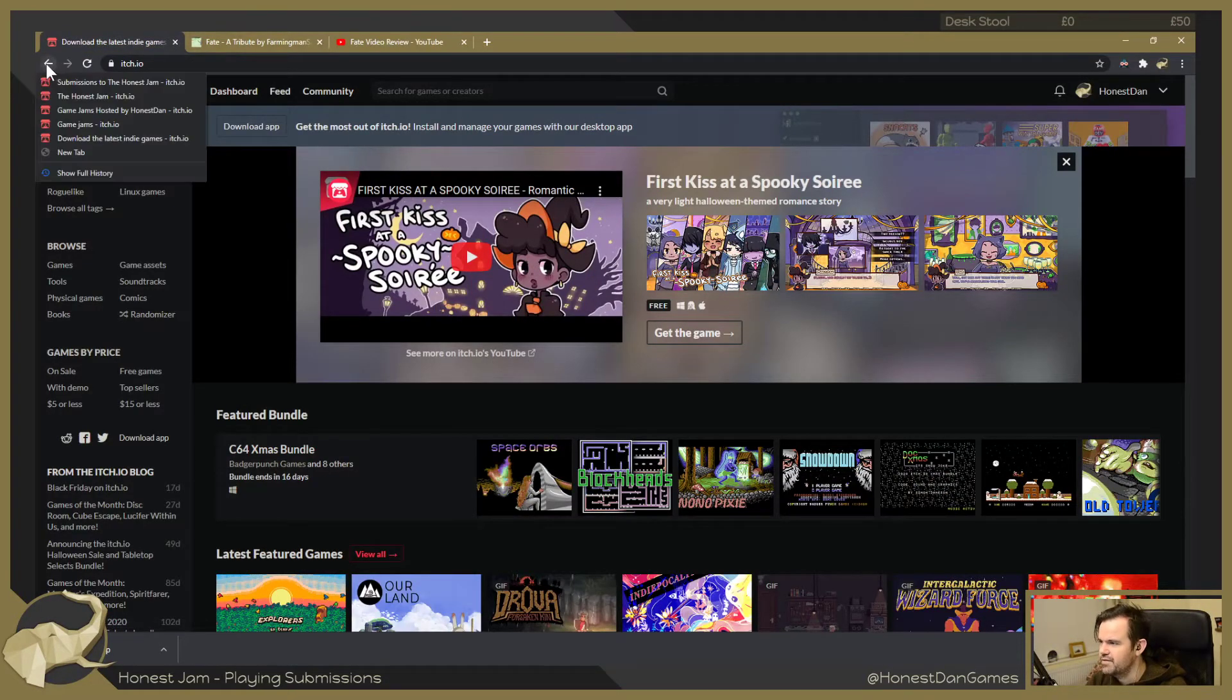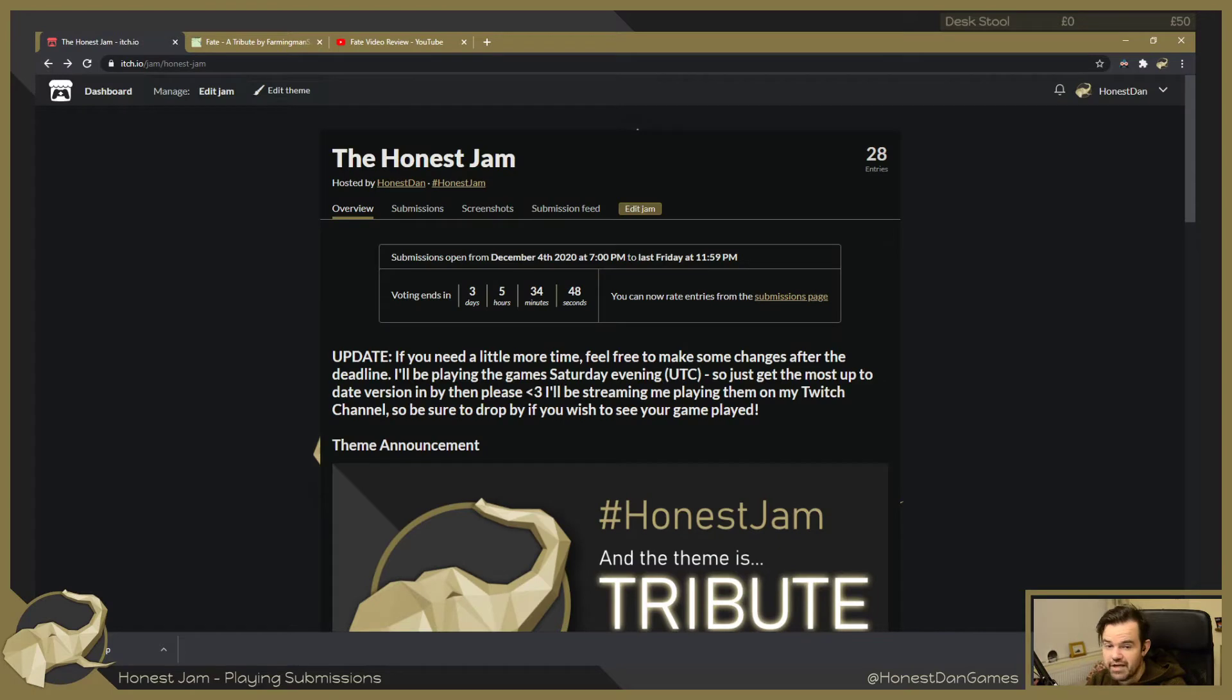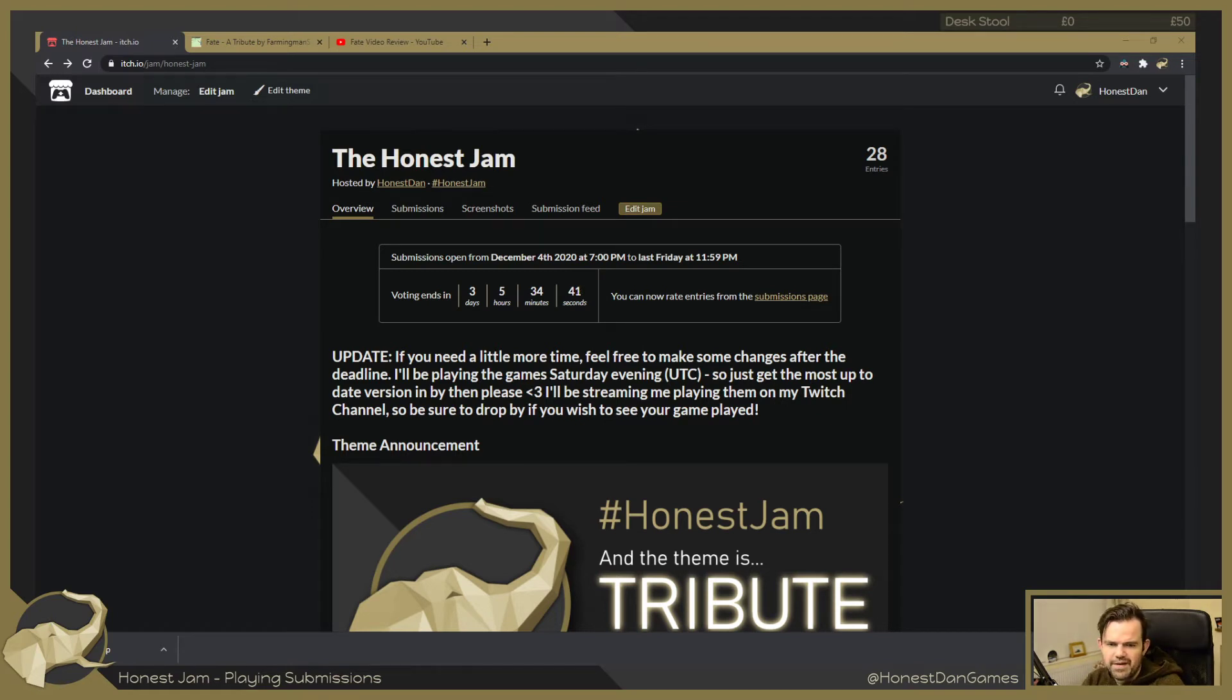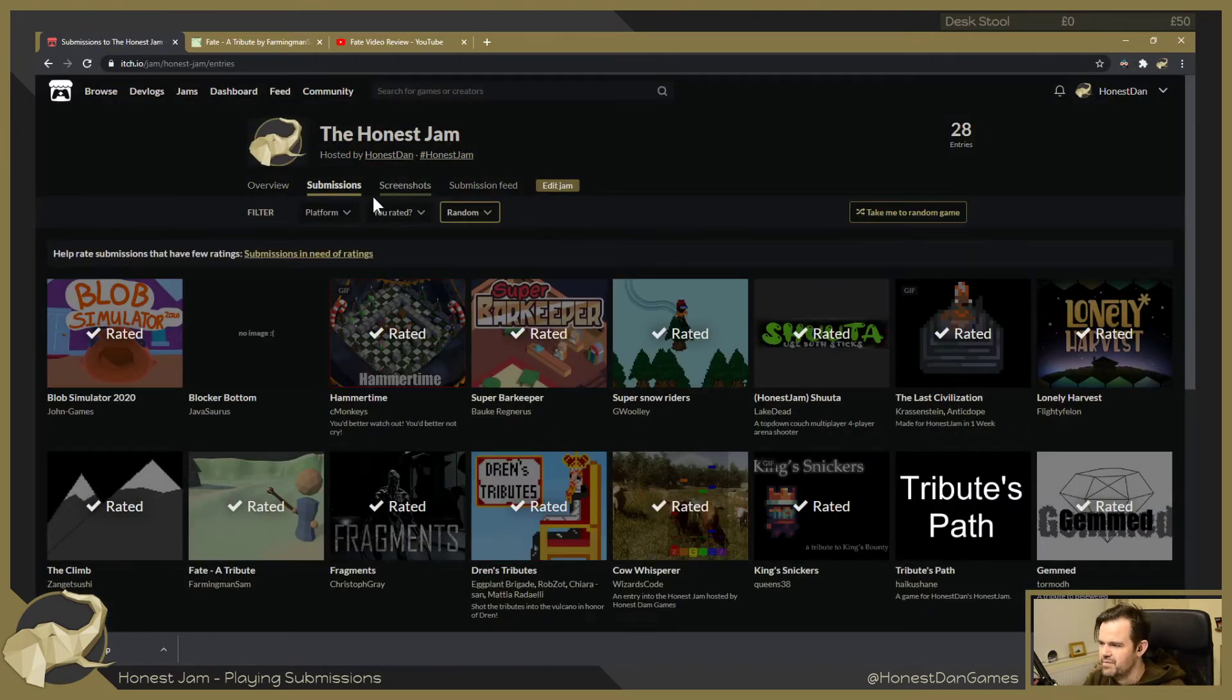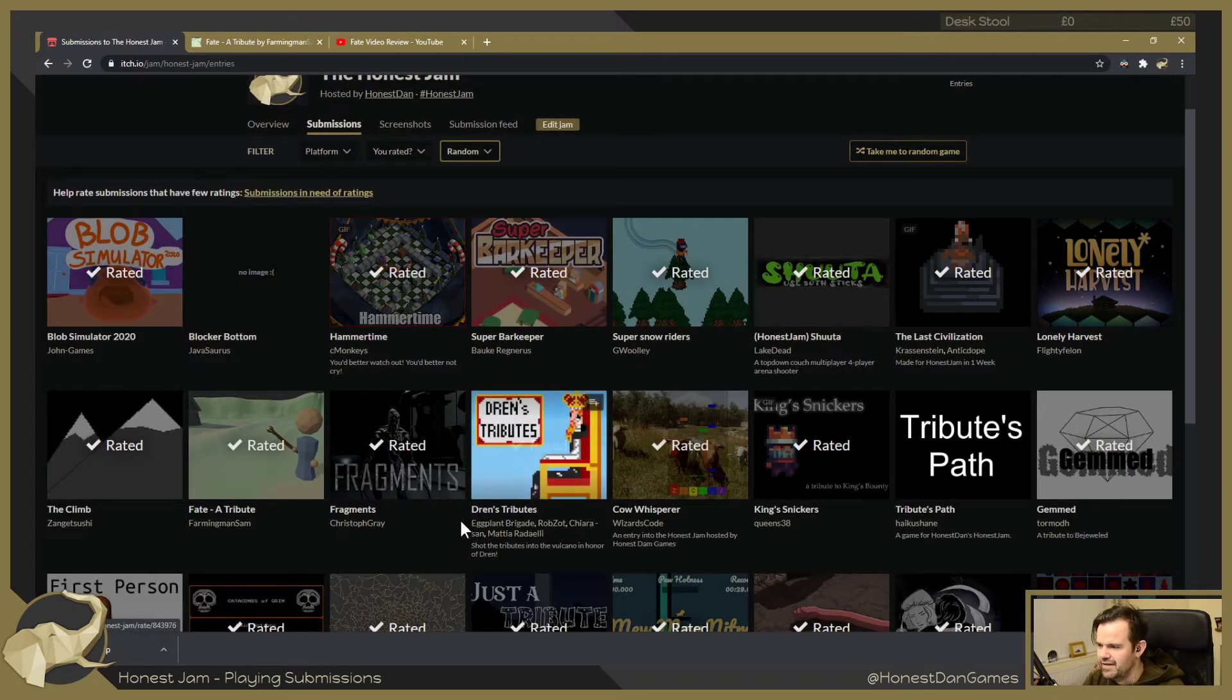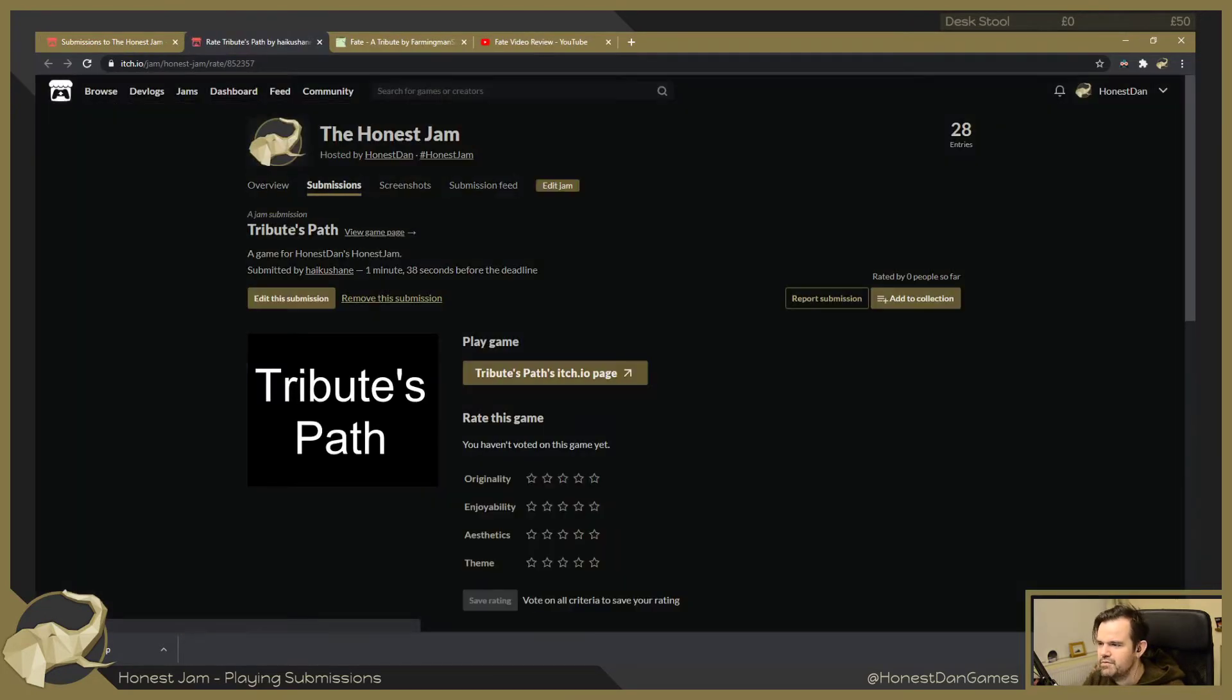Alrighty, back to the jam. Let's have a look at Haiku Shane's game. Let me just chuck a stream marker up. I remember Haiku talking about how many bugs he was trying to fix right before the end, so hopefully he felt happy with it by the end. It's a game called Tribute's Path.